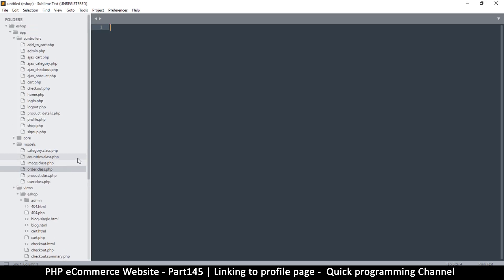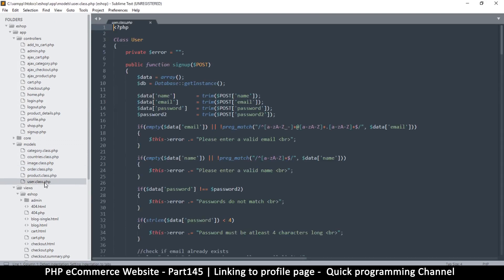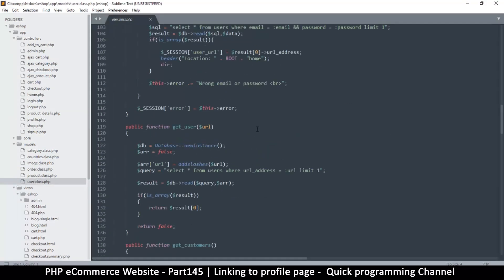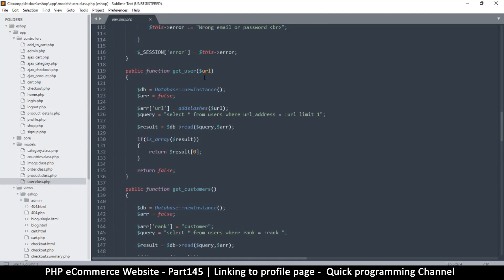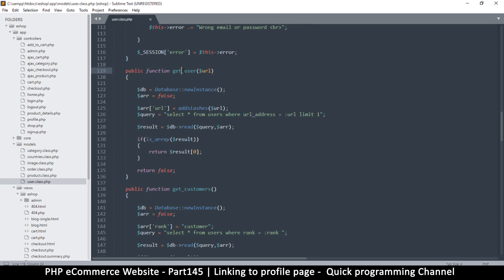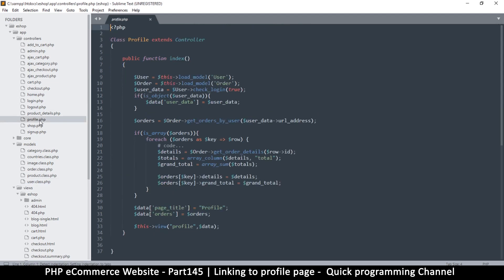Easy — let's go to our User class in models and see how we can retrieve a user. There's a `get_user` method and we can get a user account by using the URL. So `get_user` from the User class is what we need. That's good enough — so how do we fix this problem quickly?